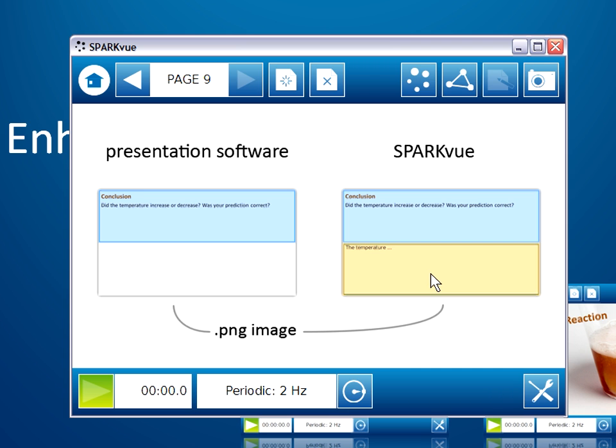And it's in SparkView that we'll add the final interactive content to the SparkLab to finalize it. So with this process in mind, I'd like to spend the rest of this movie showing you how presentation software can be used to design and create the static content of the SparkLab.